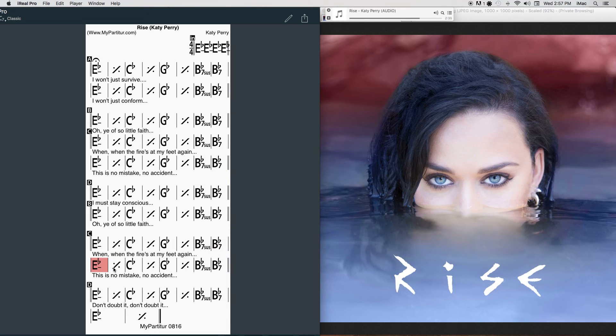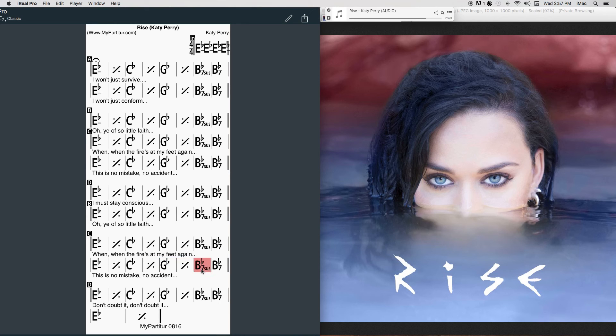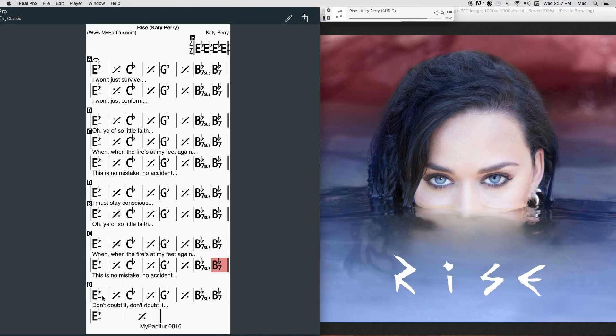This is no mistake, no accident. When you think the final nail's in, think again. Don't be surprised. I will still rise, I will still rise, I will still rise. Don't doubt it, don't doubt it.